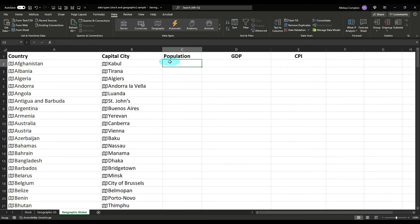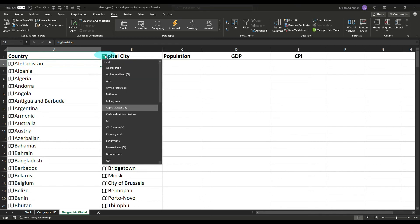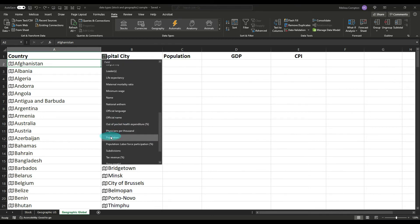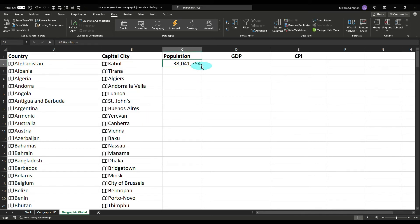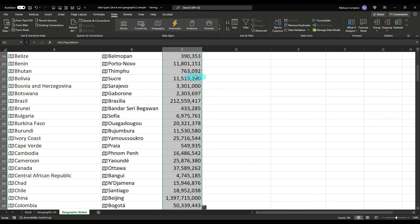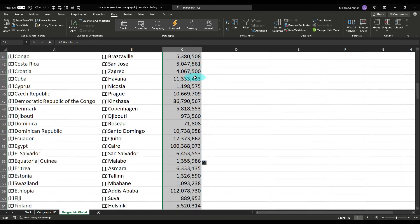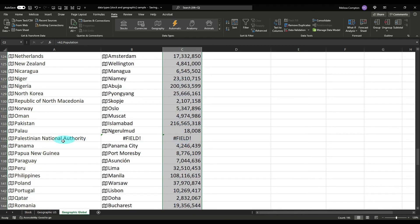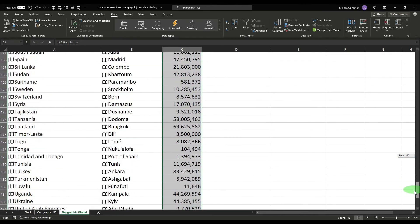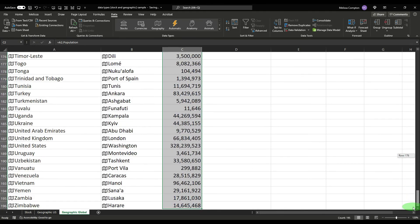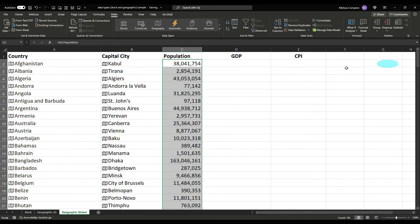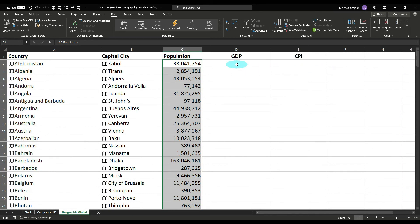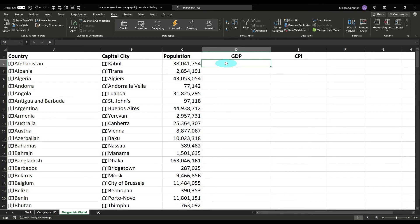So the next thing we want to pull is our population. So again, like we did in the U.S., we can pull the population of the country or the capital city, but I want to pull it from the country. Go down to population, double click. And let's see if we have any field issues here. And we do on our Palestinian National Authority. So it may come down to even though that's where it's trying to pull data, that we're not going to be able to get the data that we are looking for.